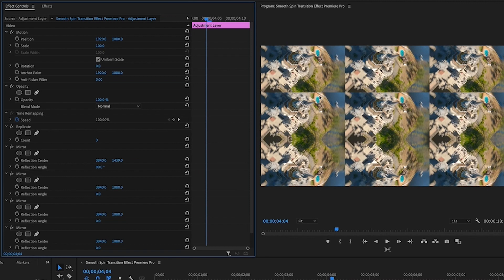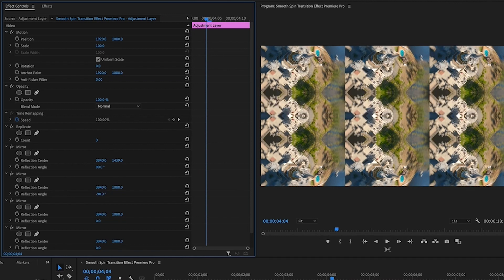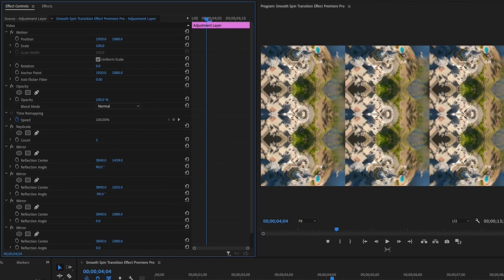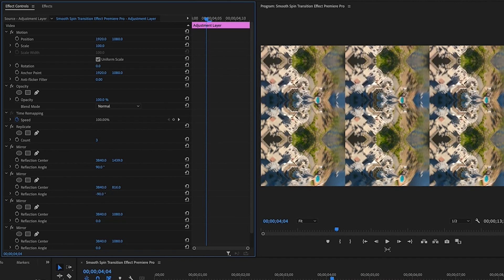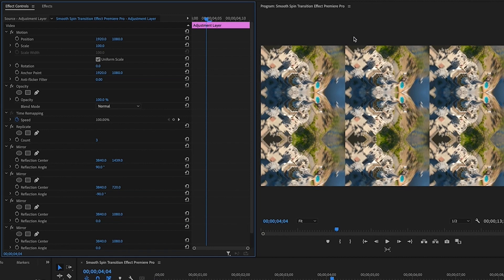Move on to the second mirror and adjust the Reflection Angle to negative 90. Pull the Reflection Center slider left, all the way up, then click on the value and use the up arrow key to fine-tune until that line disappears. That takes care of both horizontal lines.